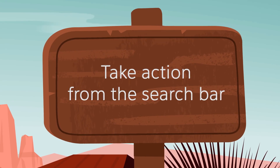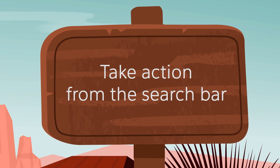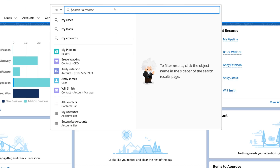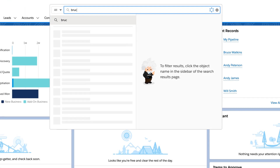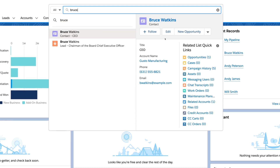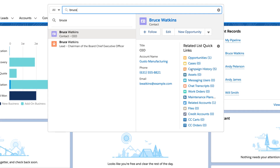And finally, Einstein's search is actionable. You can take action right from search, like creating an opportunity from a contact or accessing a related list.